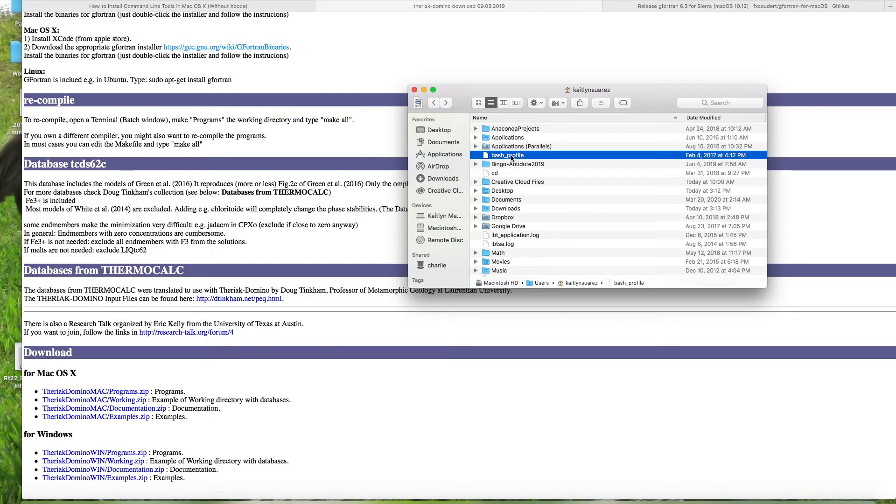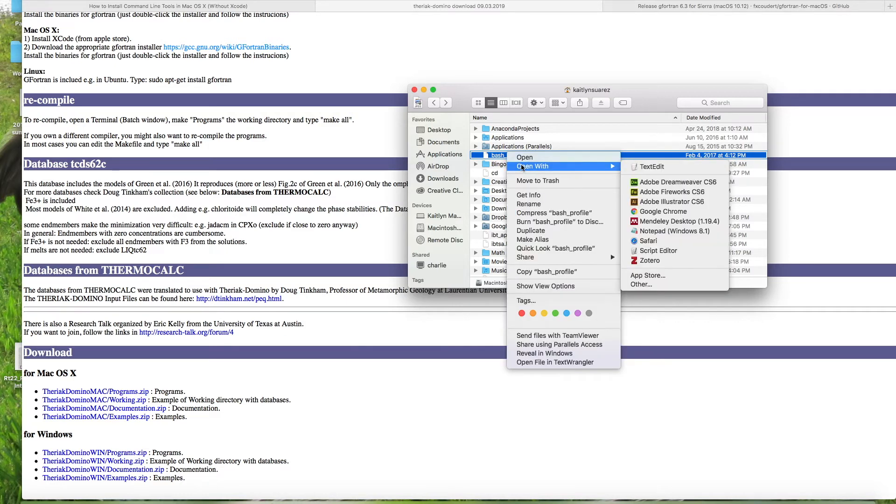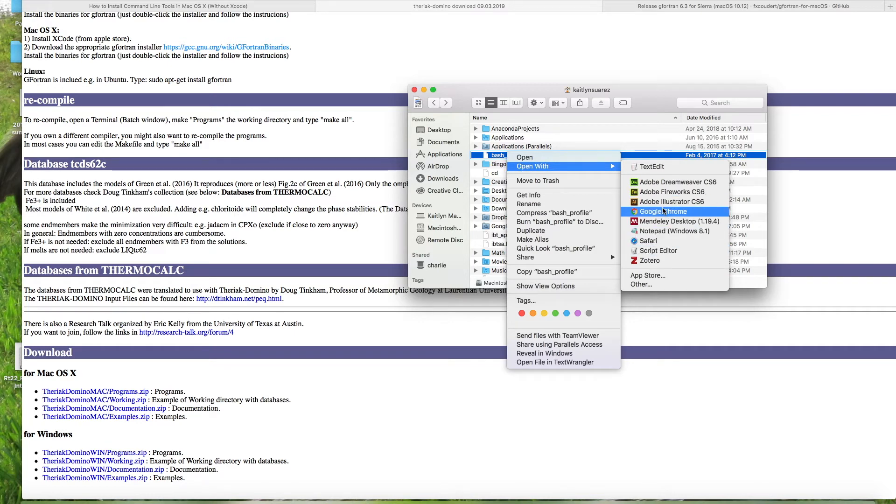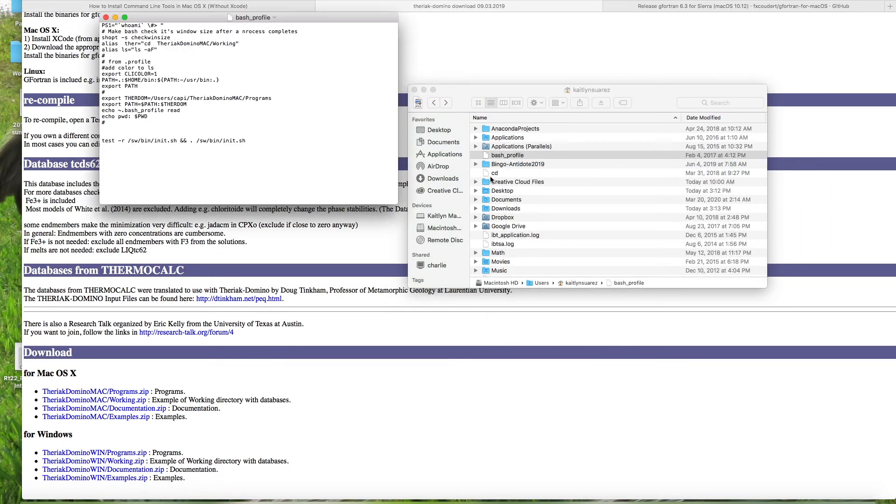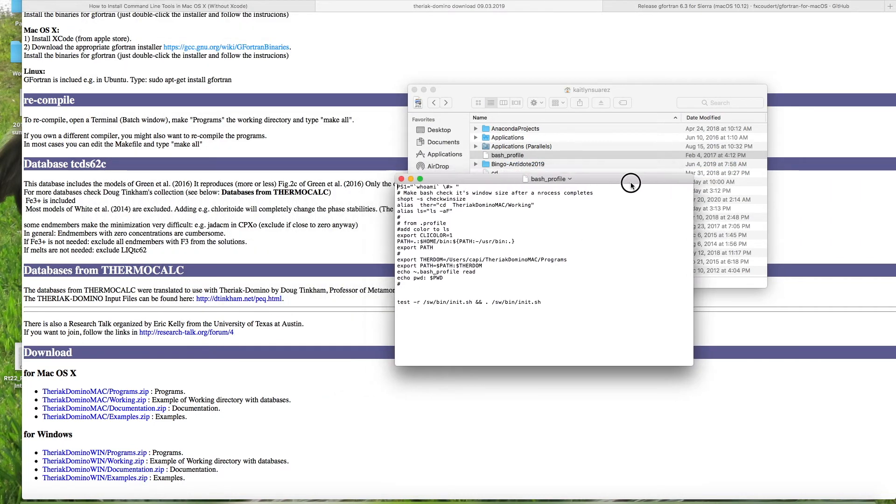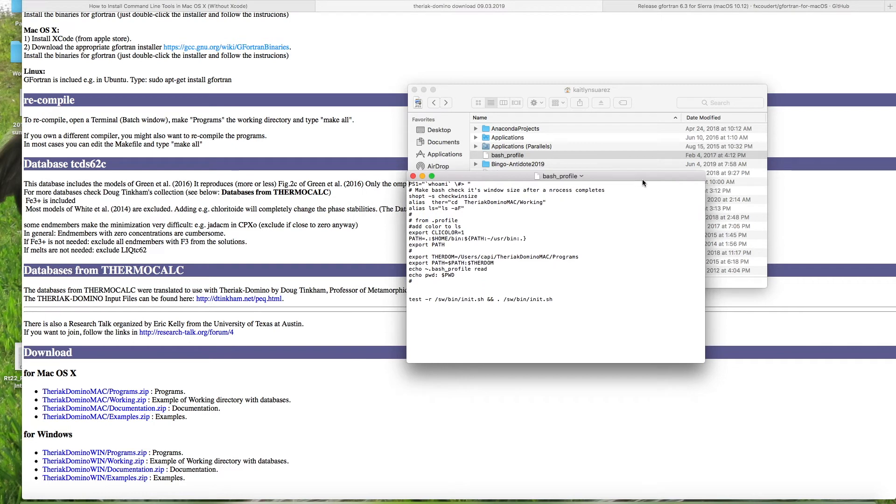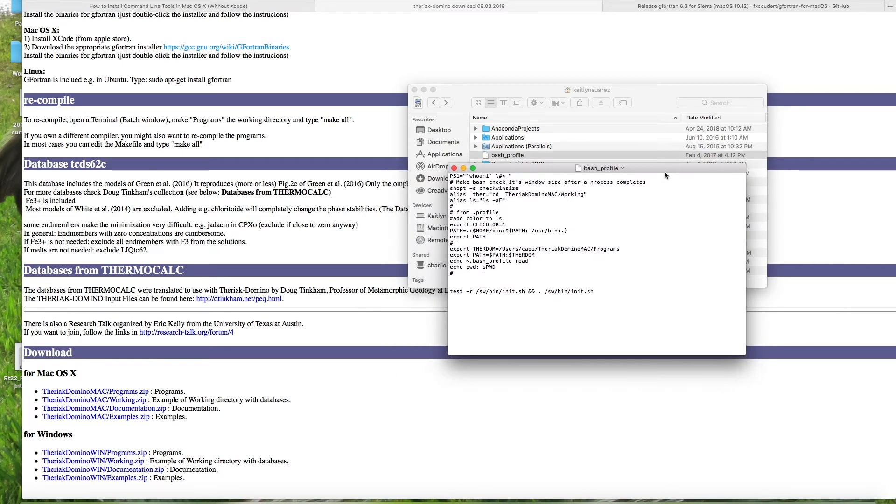The next thing you need to do is open it. So if you right click and say open with, now you can open it with text edit. That will definitely work. I use something called text wrangler sometimes, but either way, it doesn't matter. Just a text application to open up the profile.